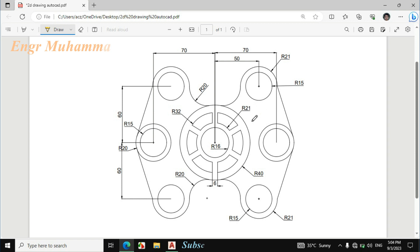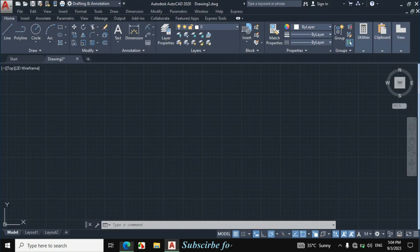First I will make this portion. The dimension is given. The radius of this circle is 16 mm, the radius of this circle is 21 mm, the radius of this circle is 32 mm, and the radius of this circle is 40 mm. Let's draw these four circles.